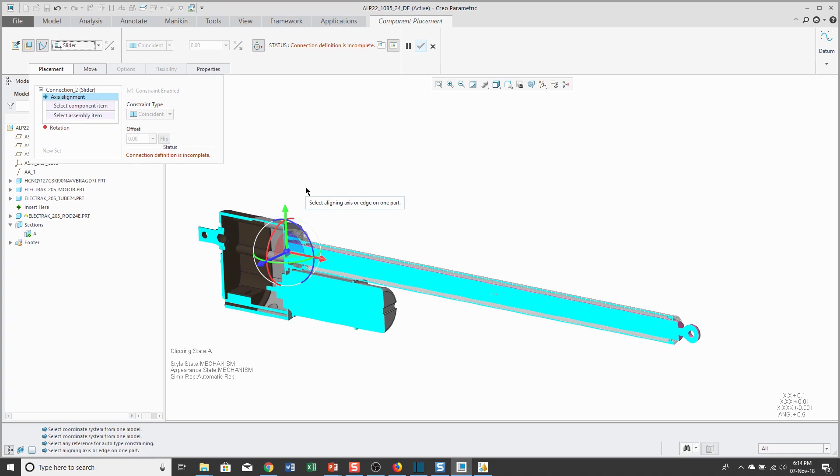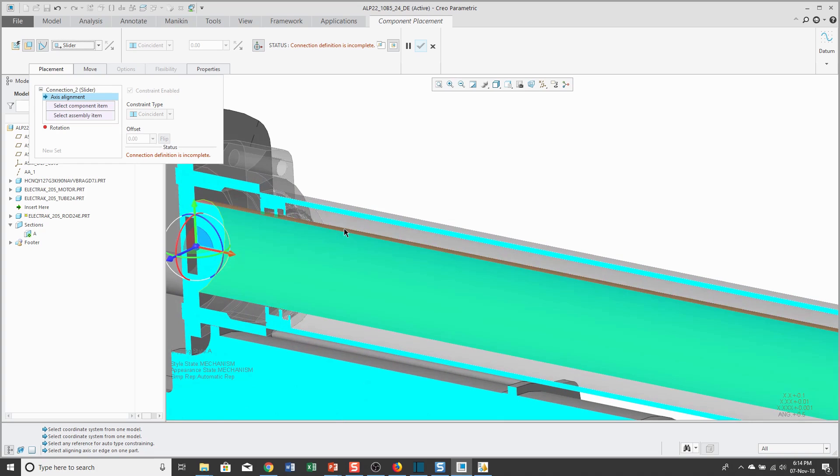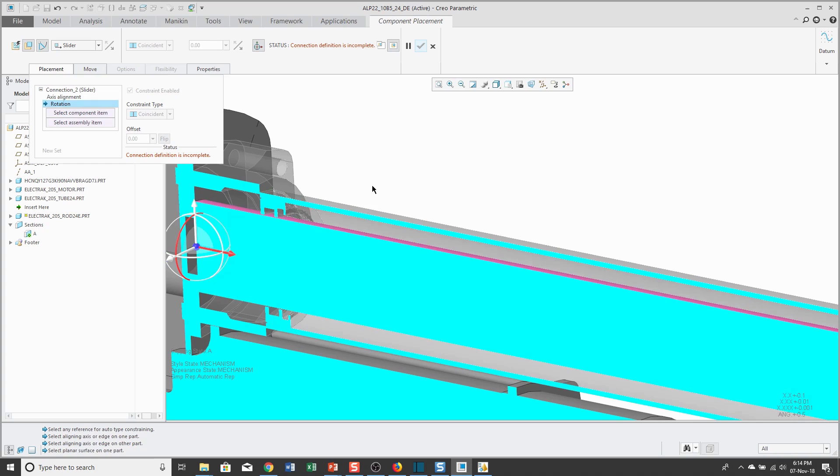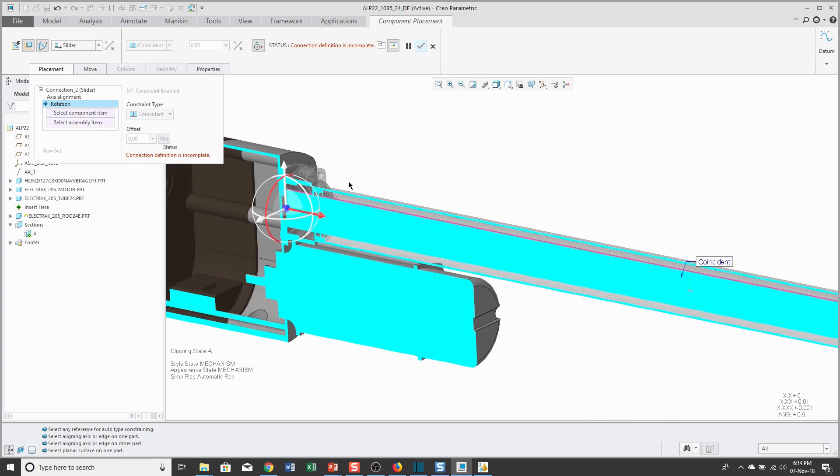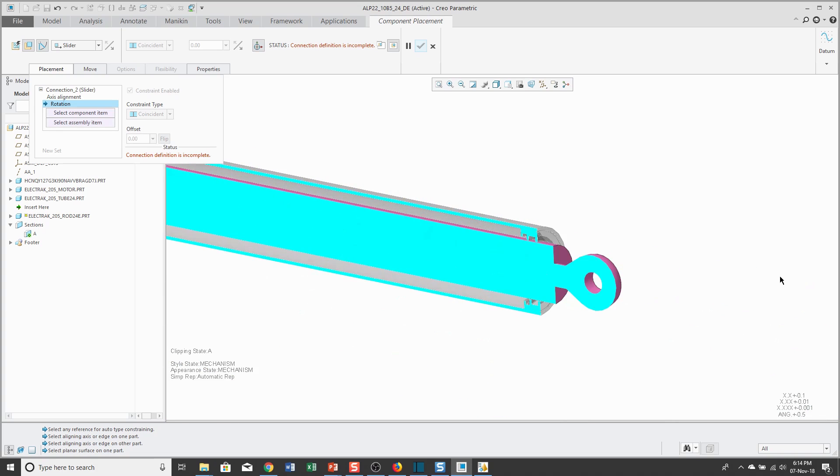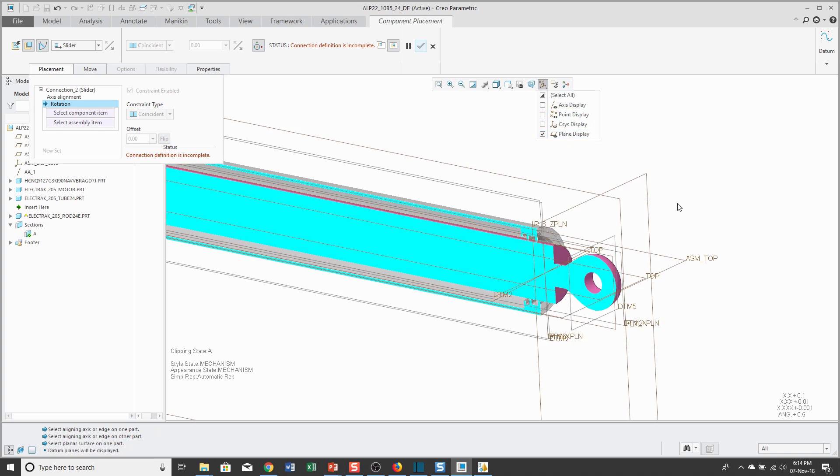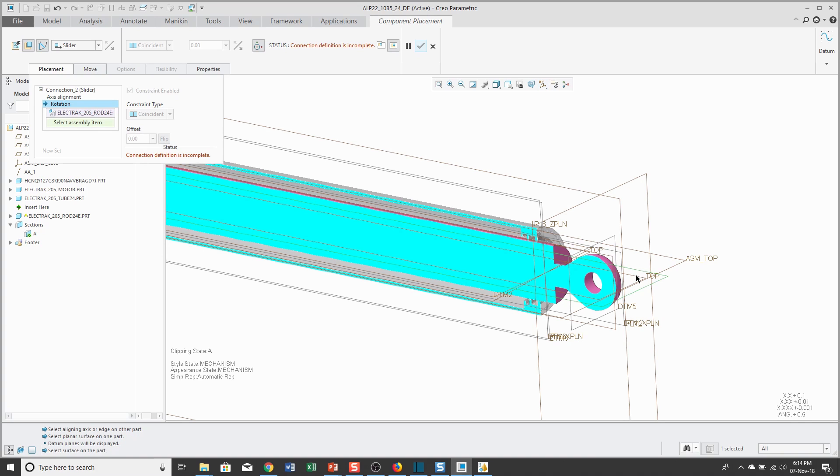To set that up, first it wants to know what is the axis of translation. You can define that by picking actual datum axes or you could pick cylindrical surfaces like the cylindrical surface for the tube and the cylindrical surface for the rod. Then, to eliminate translation, you're going to pick two flat surfaces or two datum planes. I'm going to turn on my datum plane visibility. I'm going to select the datum plane called Top from the rod and the datum plane called Top from the tube.